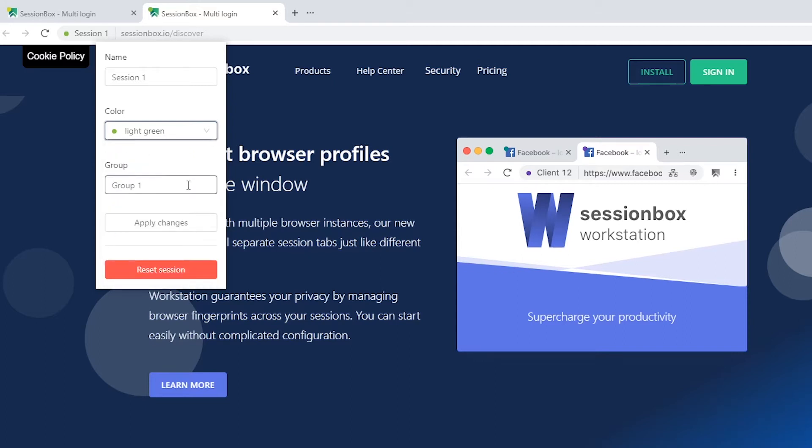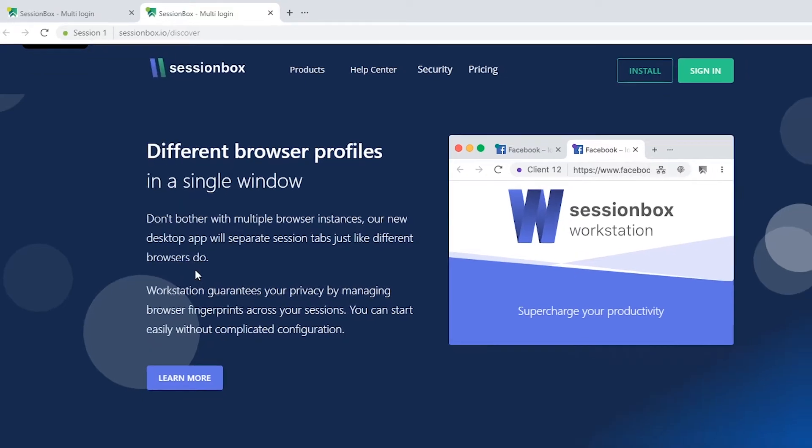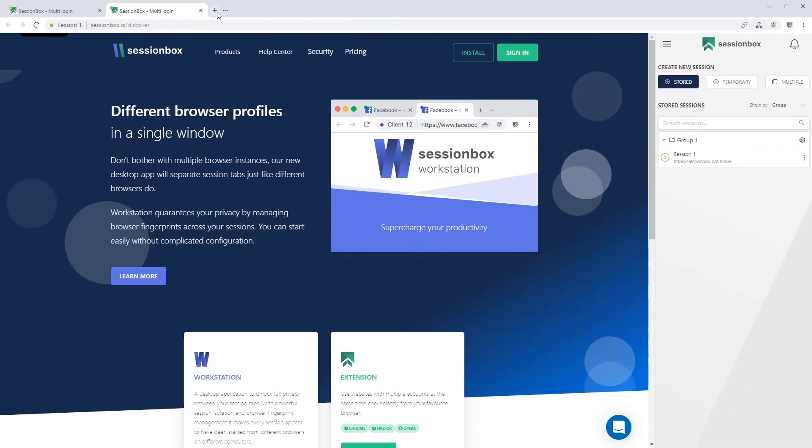You can set it to be in a group, or if you type a new group name, it is created automatically. You can also reset the whole session.